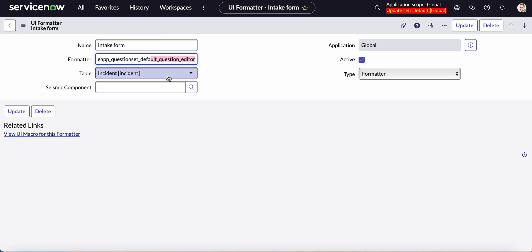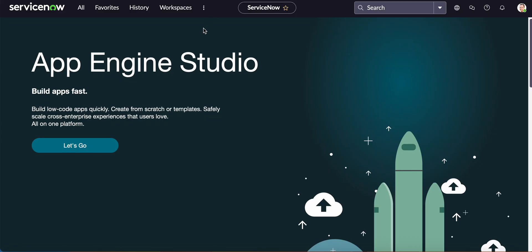And then you select the table where you want it to display, as the type you select formatter and click the active which is by default already, and then you save this. So remember the name intake form.